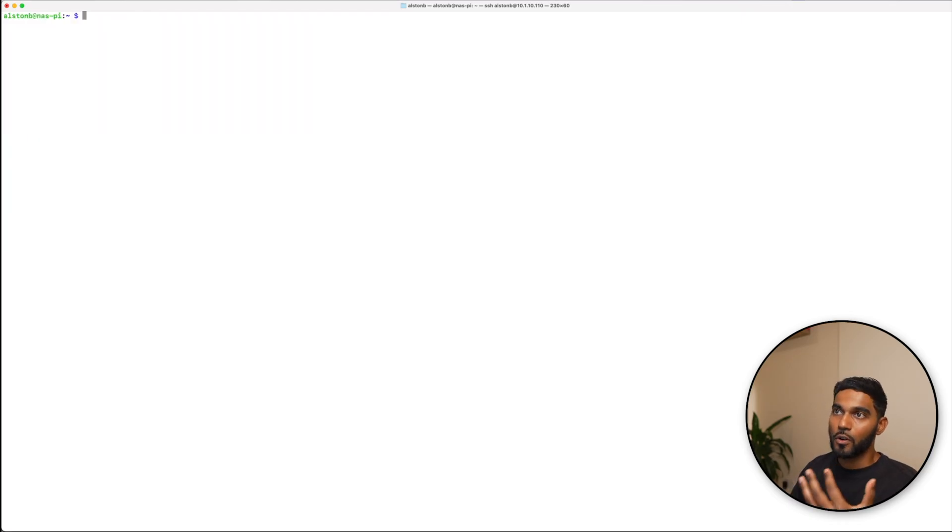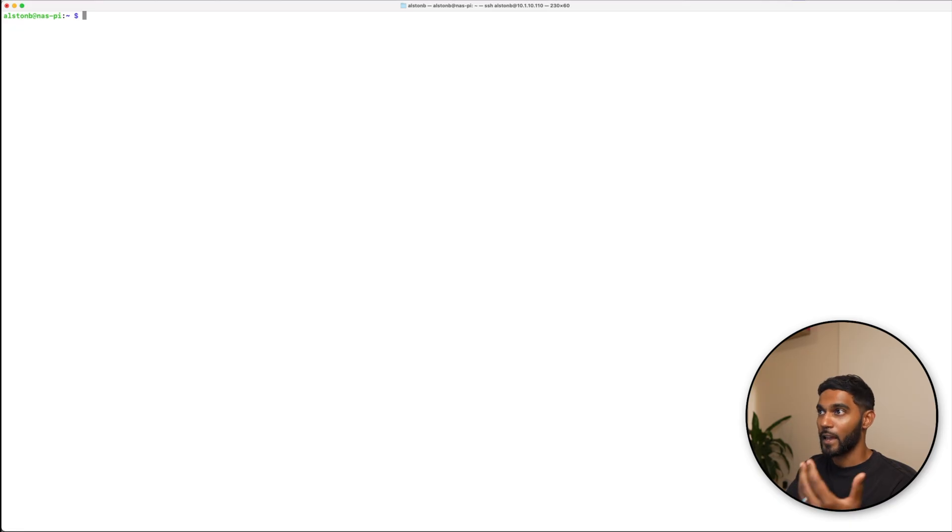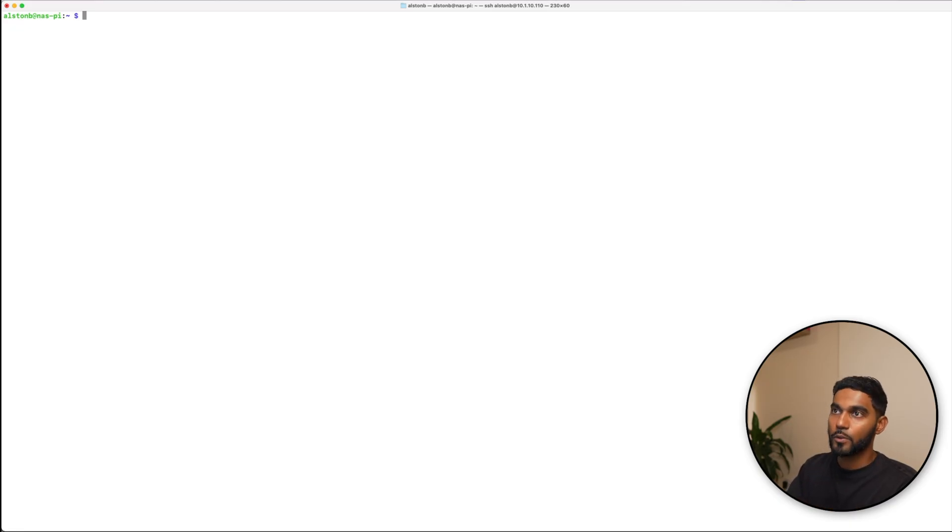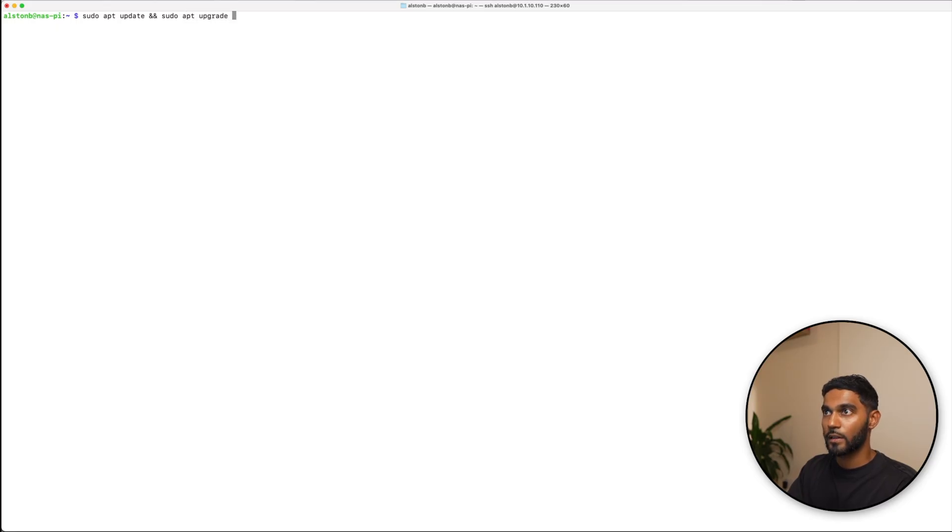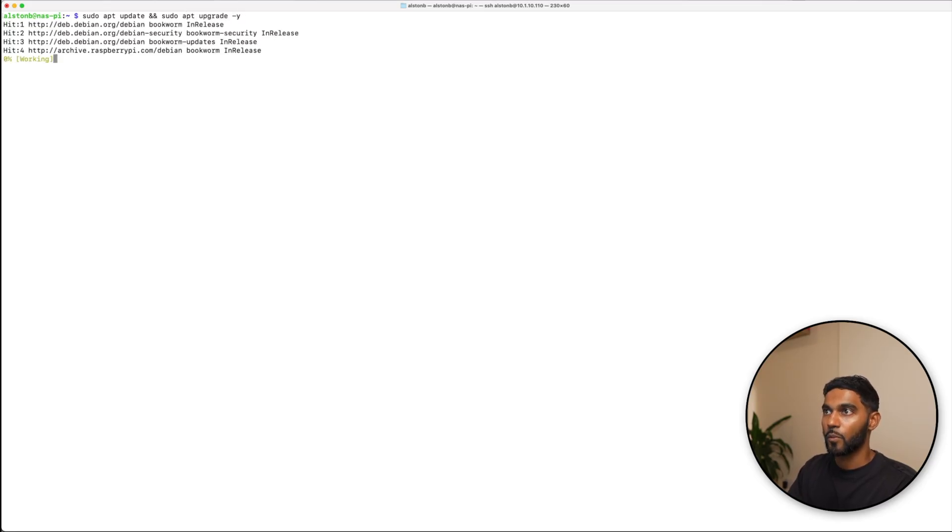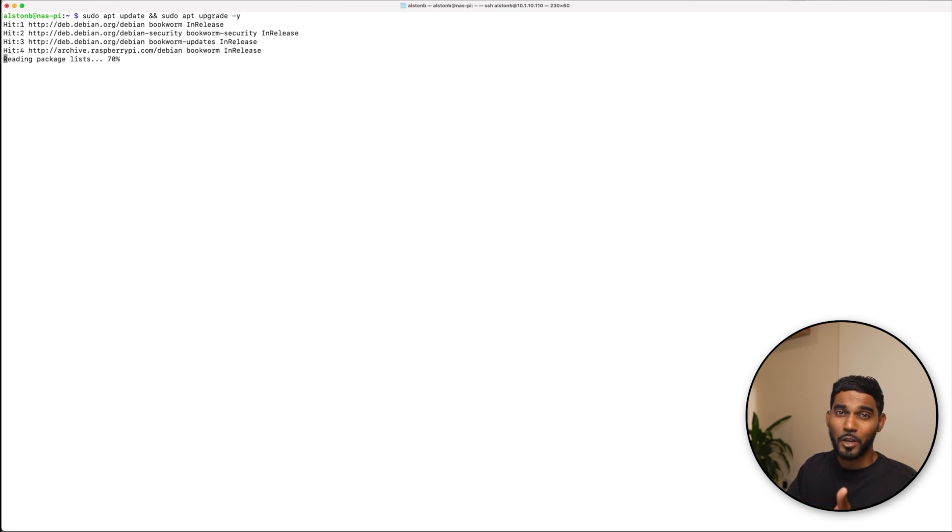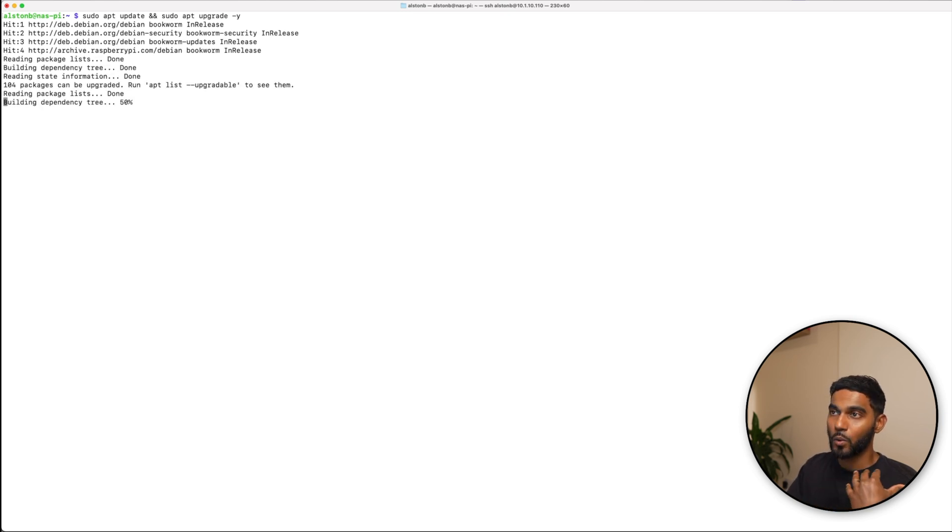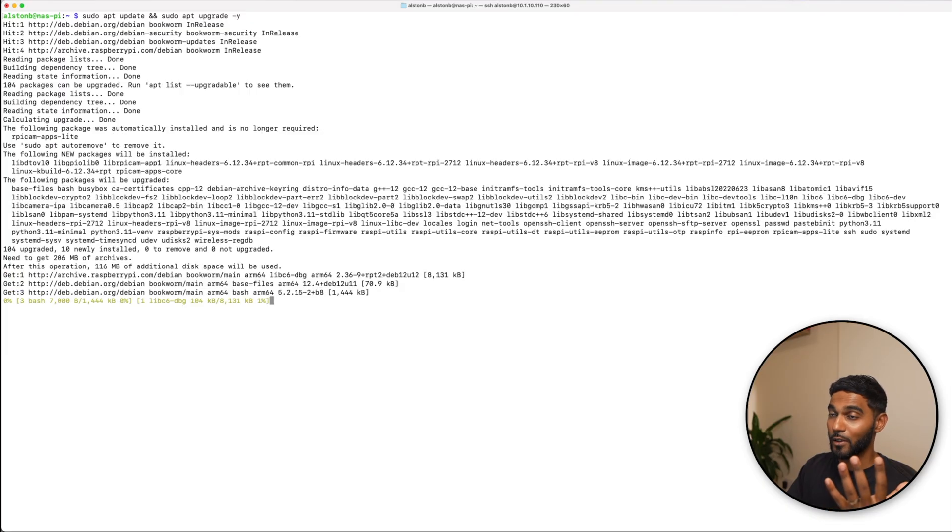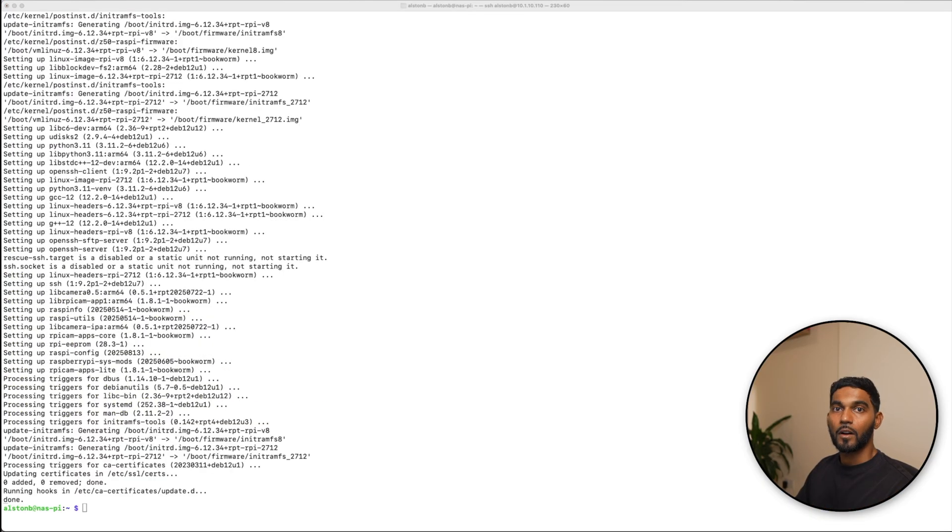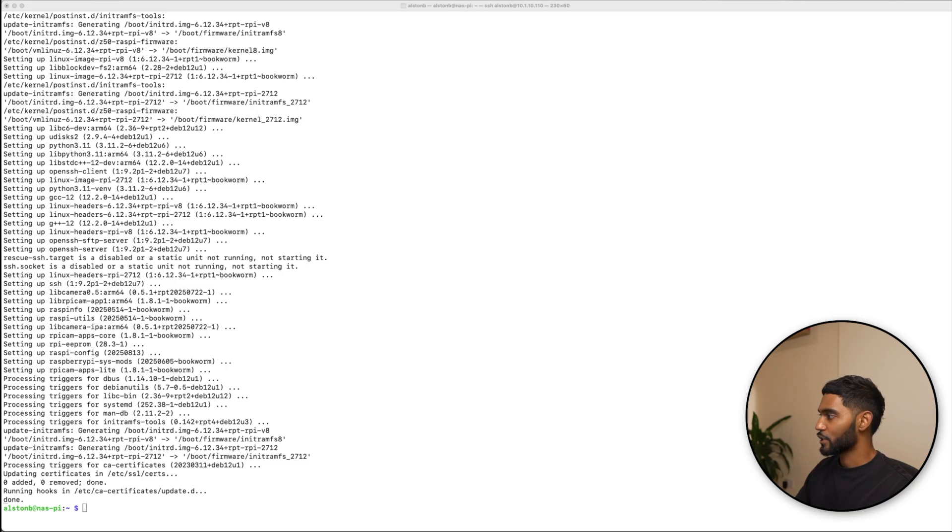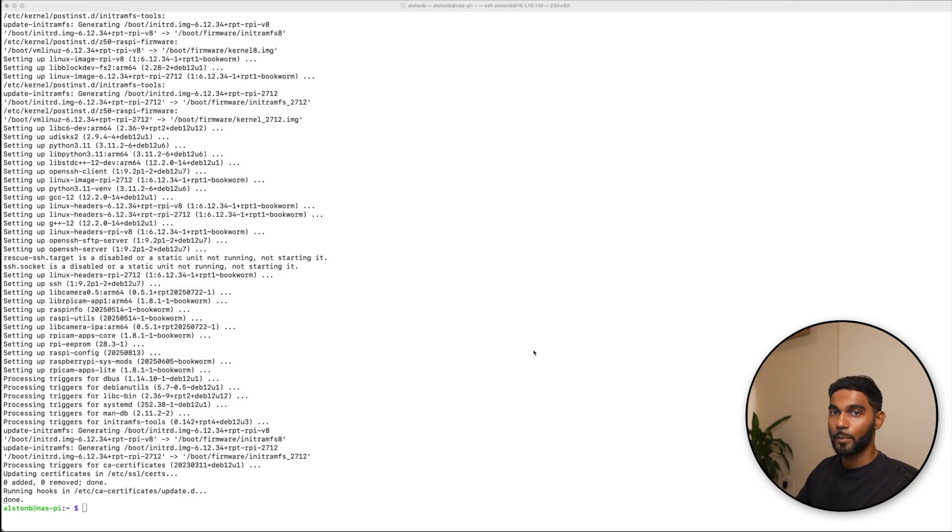With any new installation of the OS you should always update and upgrade the software. So we're going to use this command. This will take some time and depending how old the OS was it will take a lot of time. After a couple of minutes the updates are upgraded.